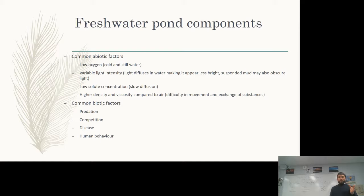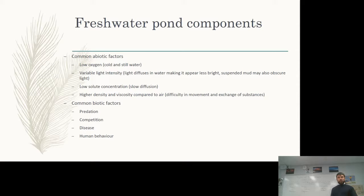With our freshwater ponds, the common abiotic factors include low oxygen — because it's generally quite cold and the water is very still — variable light intensity, because light doesn't diffuse in water especially well and suspended mud blocks some of that light. There's not a lot of solutes dissolved because it's still and cold. Diffusion is slow, and there's higher density and viscosity compared to air, making movement and exchange of substances more difficult in water.